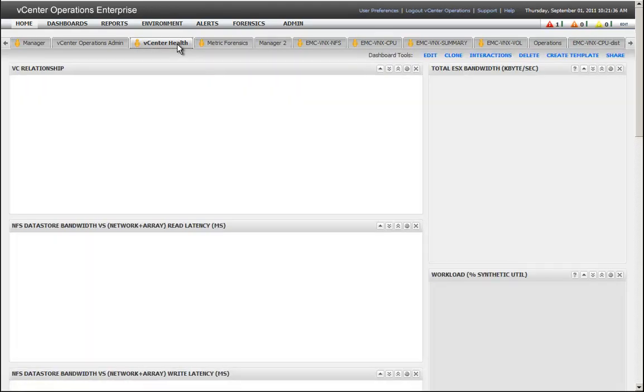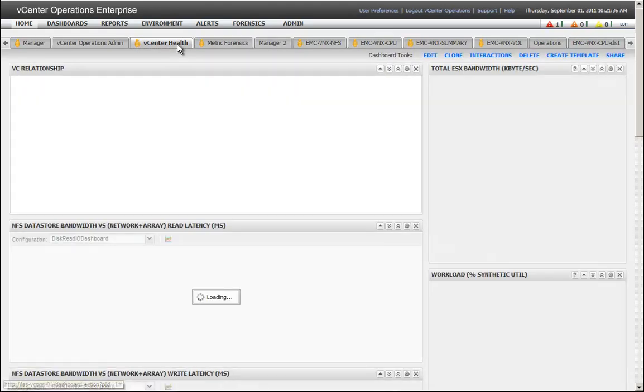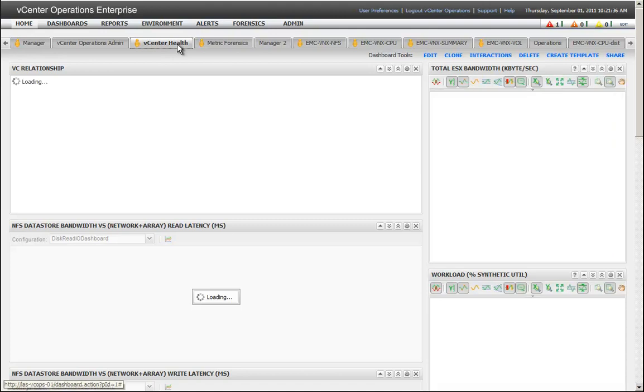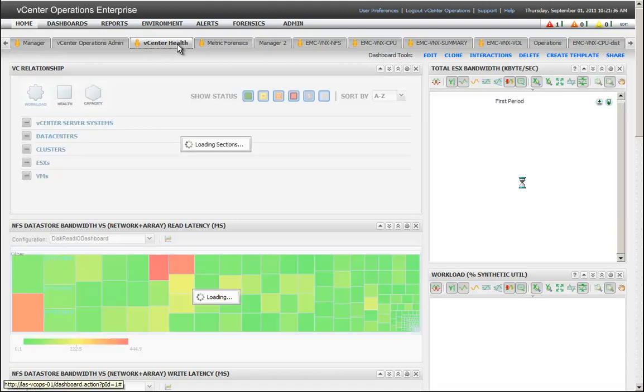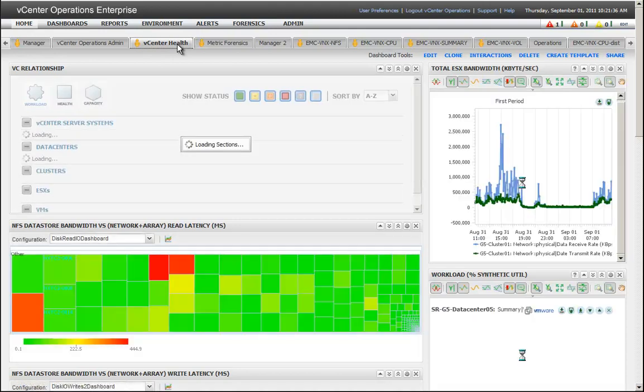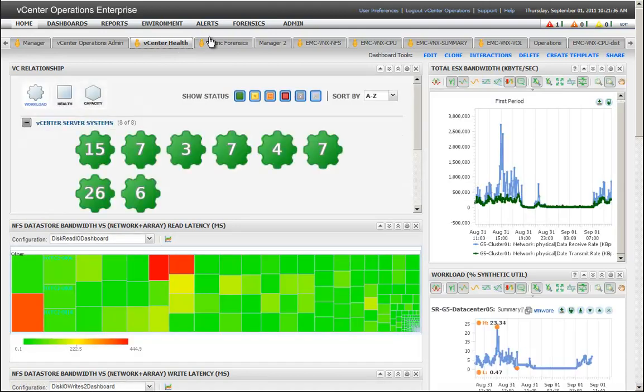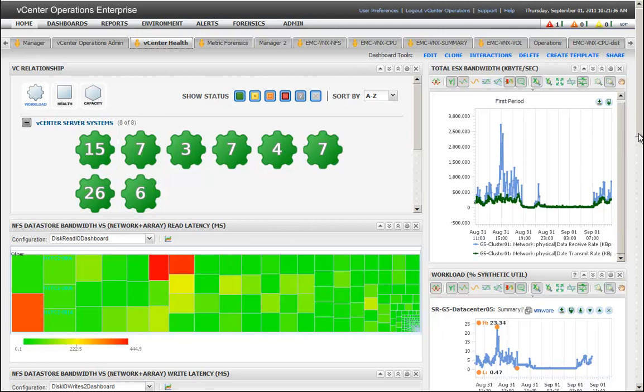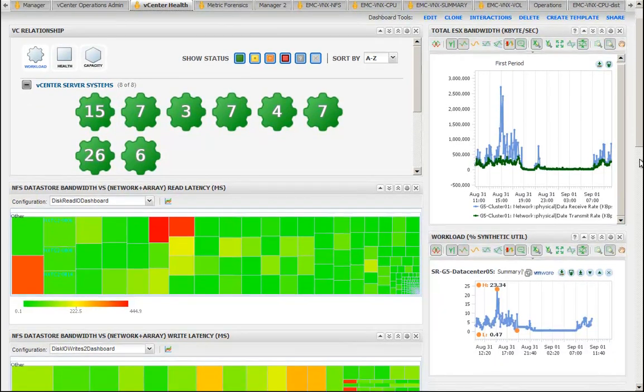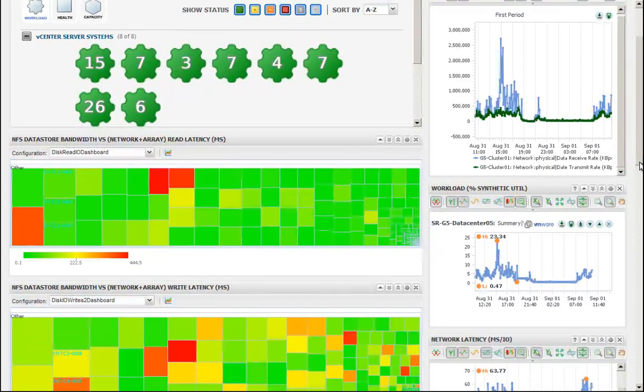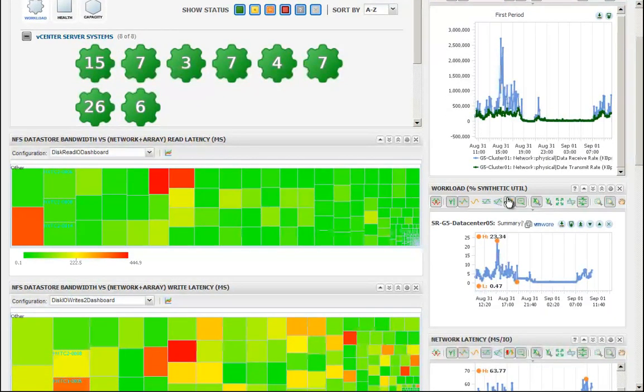This is a demonstration of VMware vCenter operations, which was used to collect data at the VMworld hands-on labs of 2011. All the information you see here is actually real information collected from eight different vCenter servers.